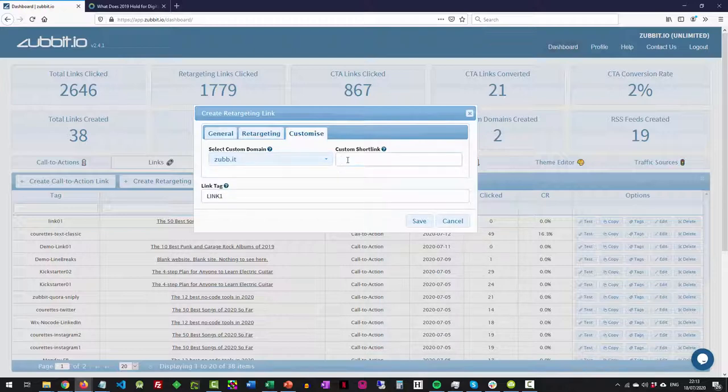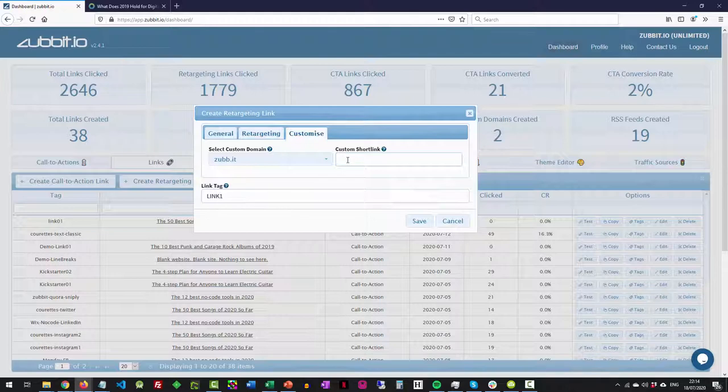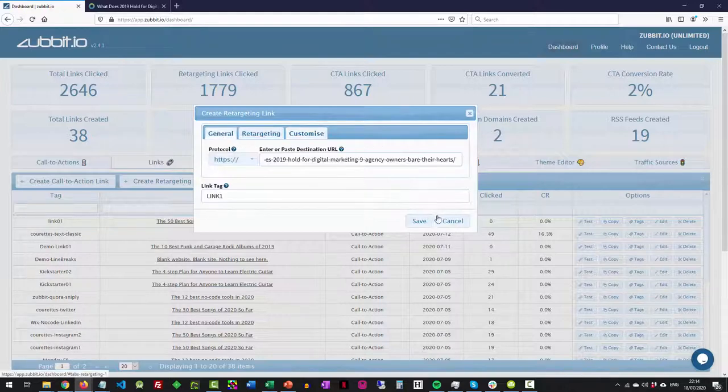And what this will do is when I press save, it will create kind of a random six digit short link. But if you want to put something specific in, maybe it was your name, maybe it's your company name, product name or this particular offer name or whatever, you can drop it in this box here and press save.